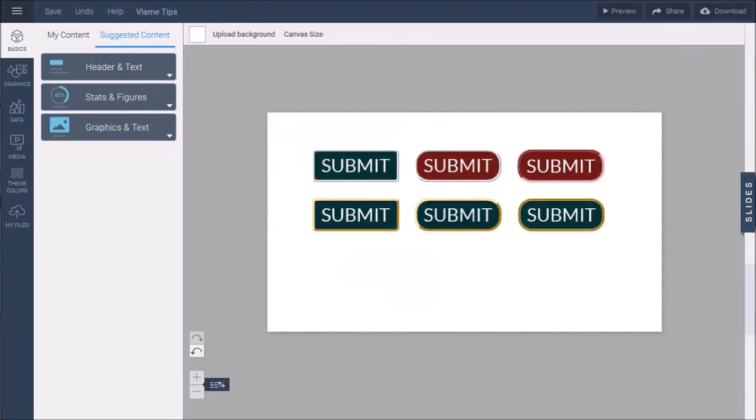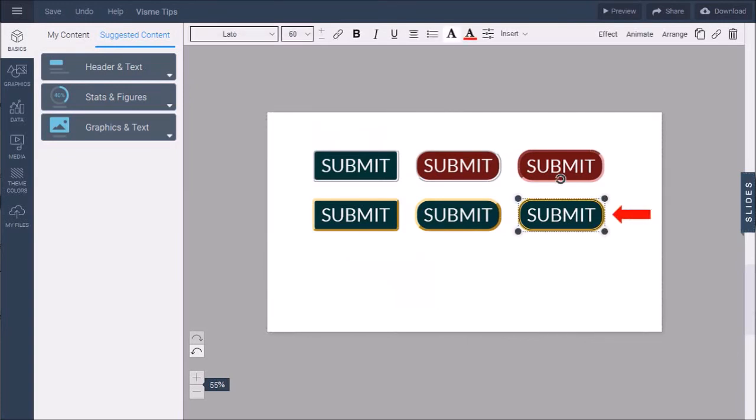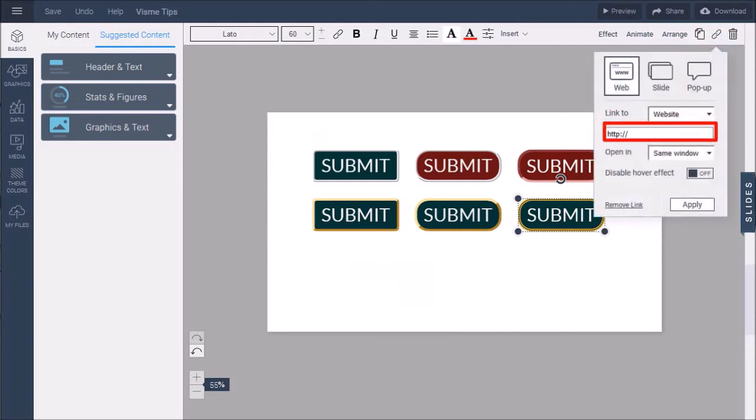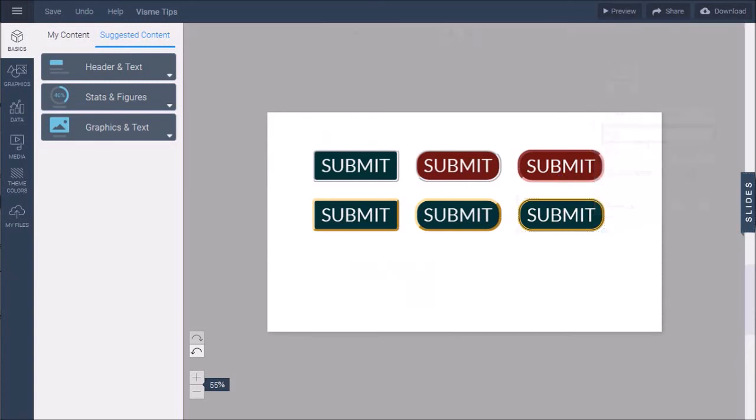I went ahead and created a few more examples as you can see. I can also link a specific button to a website by using this link button and entering the website URL into this box. I find this feature very useful in Visme.